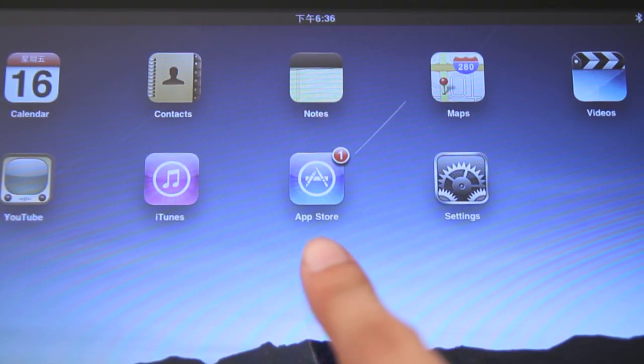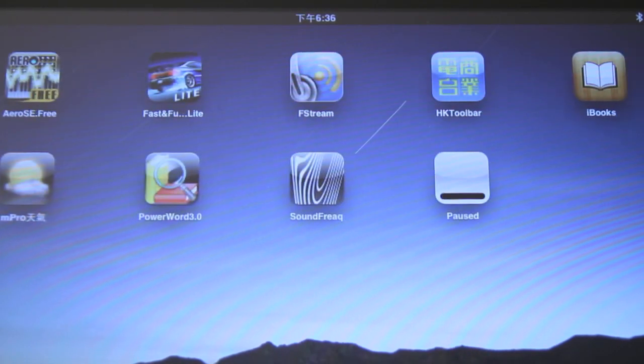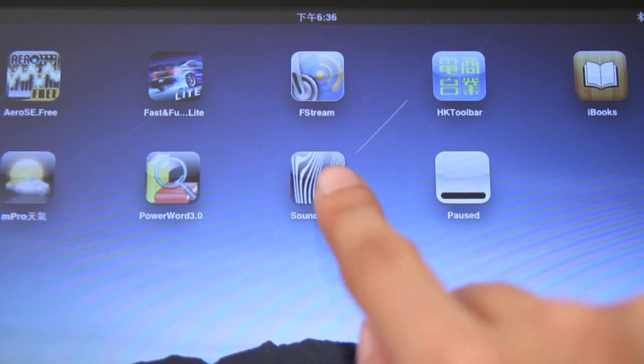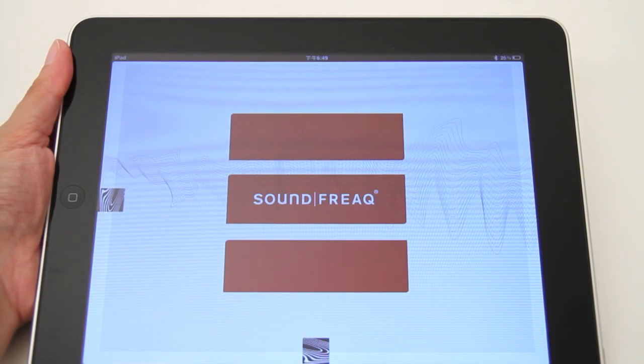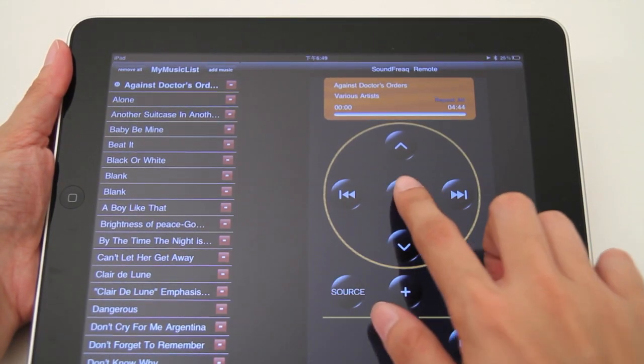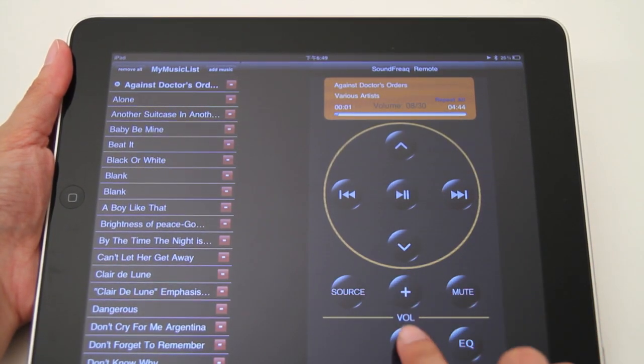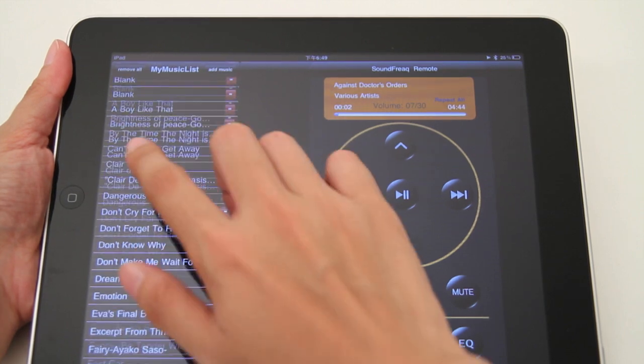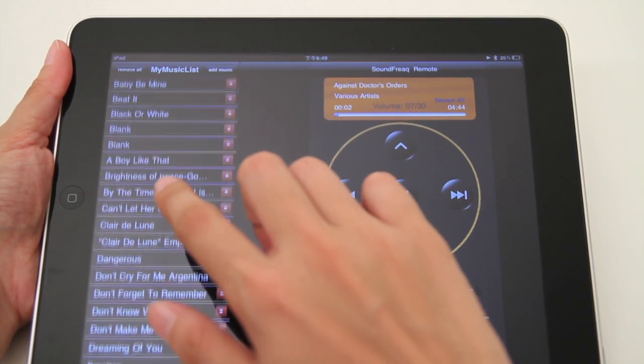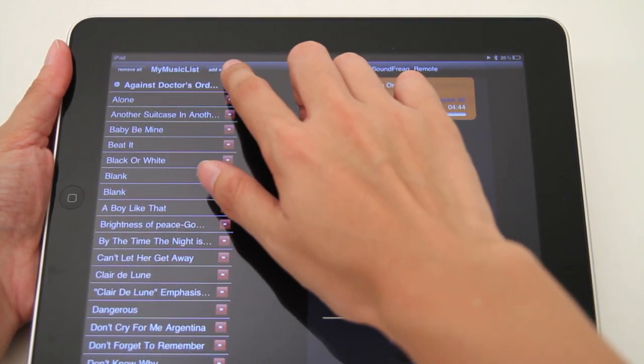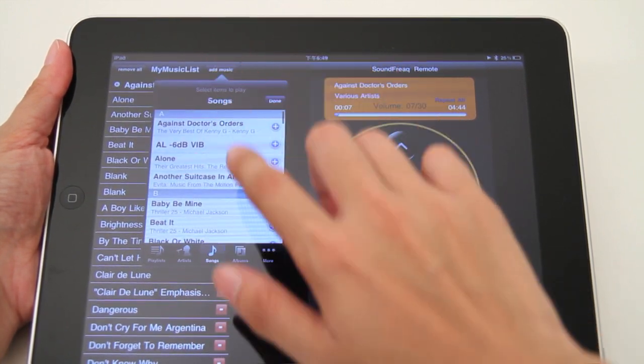For more enhanced Bluetooth functionality, download the complimentary SoundFreak Remote app at the iTunes App Store to have full control of the Sound Platform directly from your iPad or iPhone.